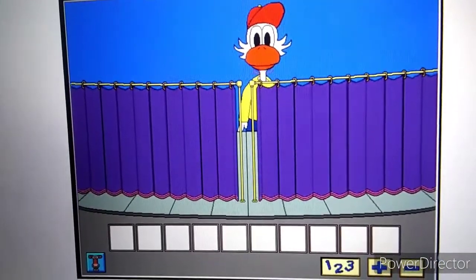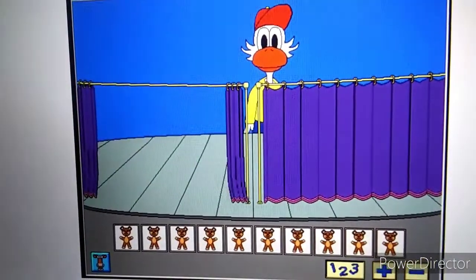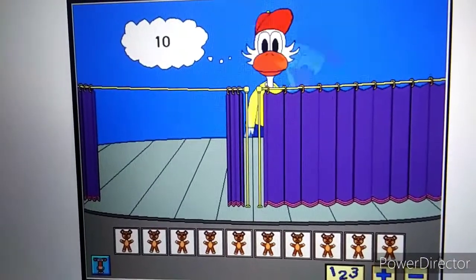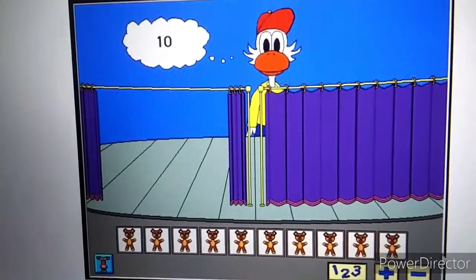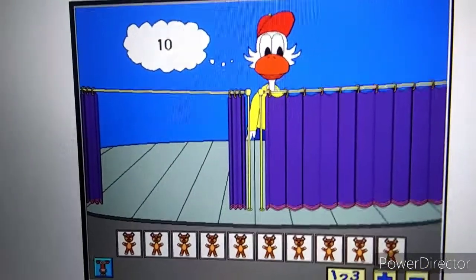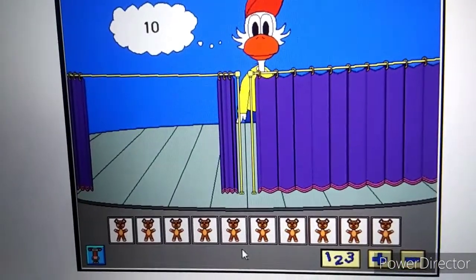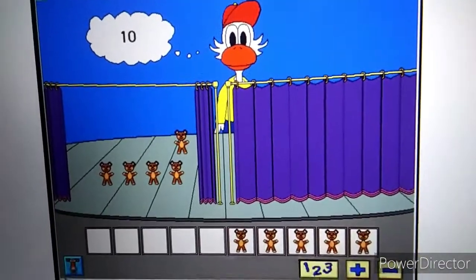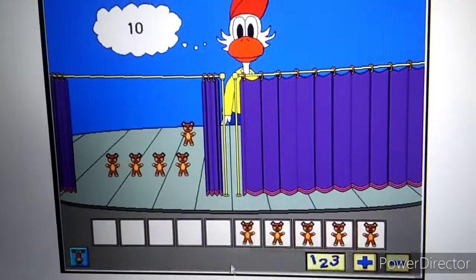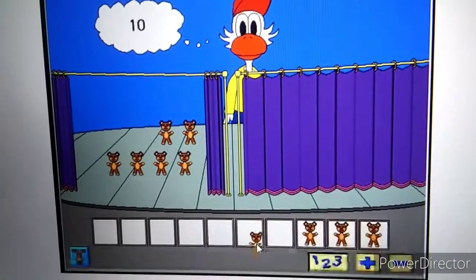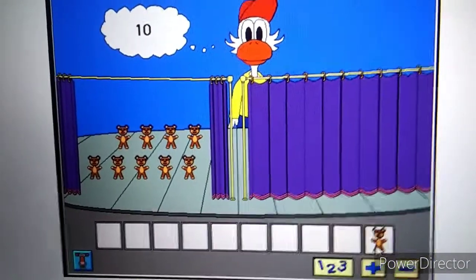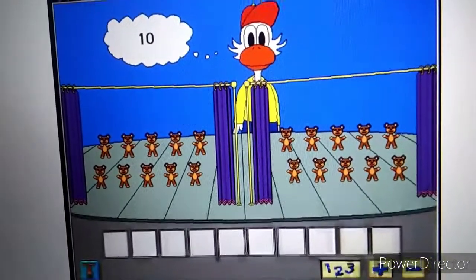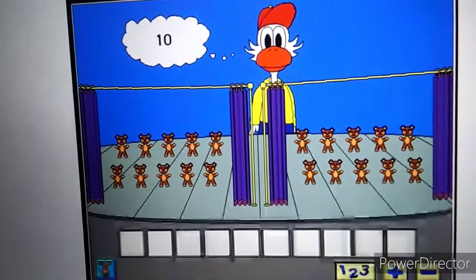Okay, let's do it again. Ten. Now put the same number of objects on your stage. Click on my curtain when you're finished. Very good. Ten.